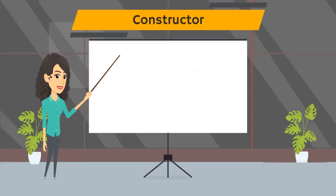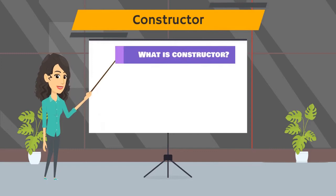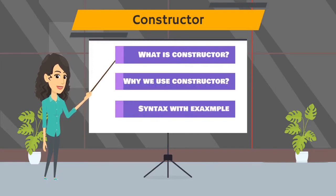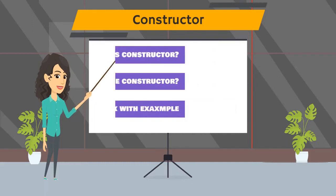In today's video, we will be learning about what is constructor, why we use it, real life example of constructor, also we will see the syntax of class, object and constructor.